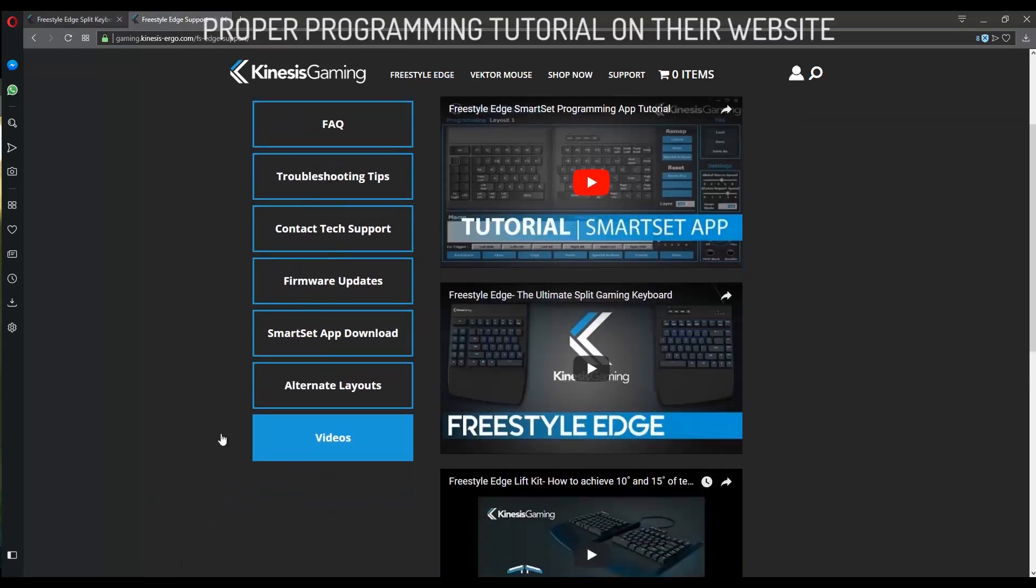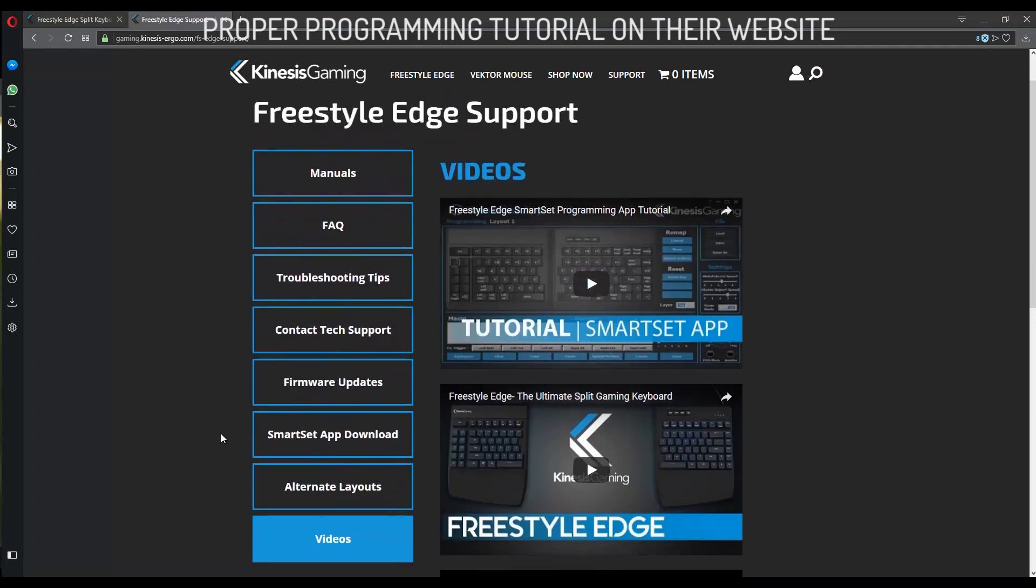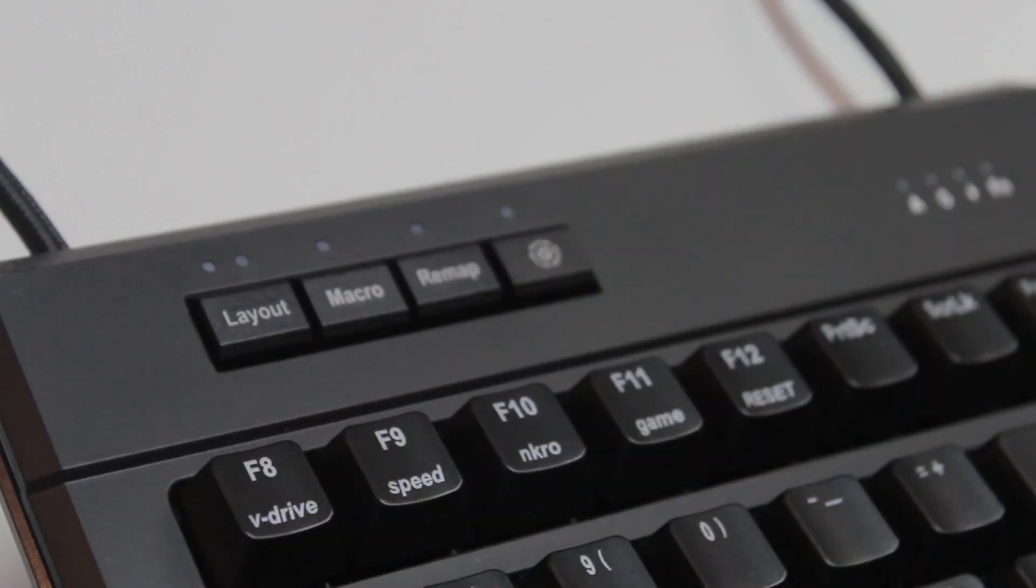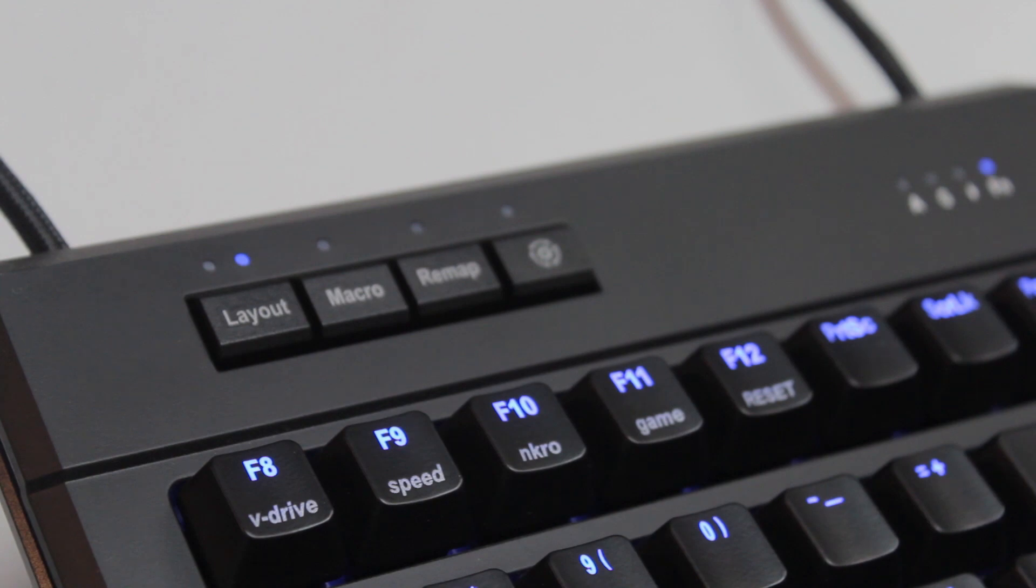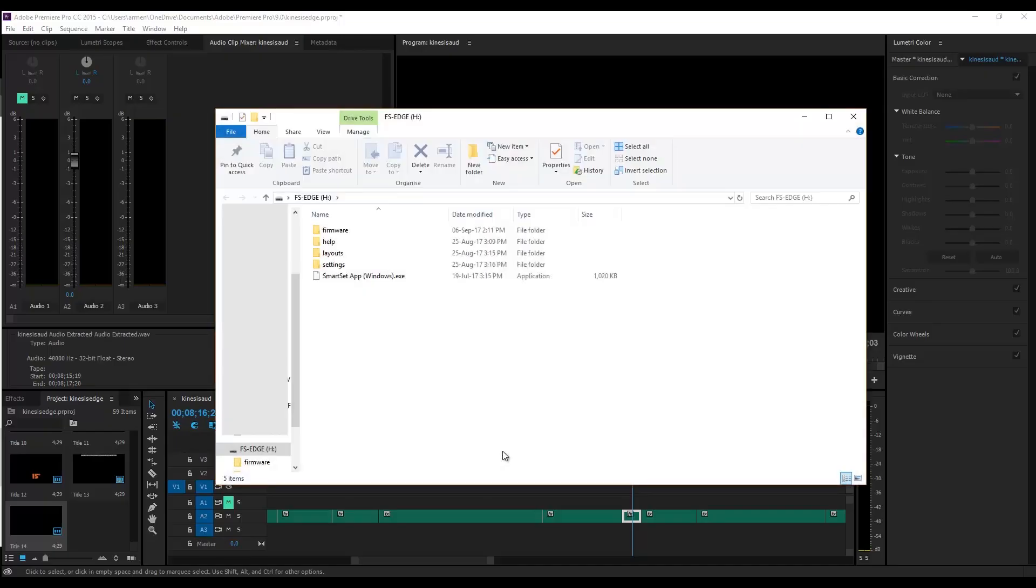For Mac users, you will have to download the software. So to open this, we press the SmartSet button and F8, which is the V drive button. This will open up a folder where you will find the application.